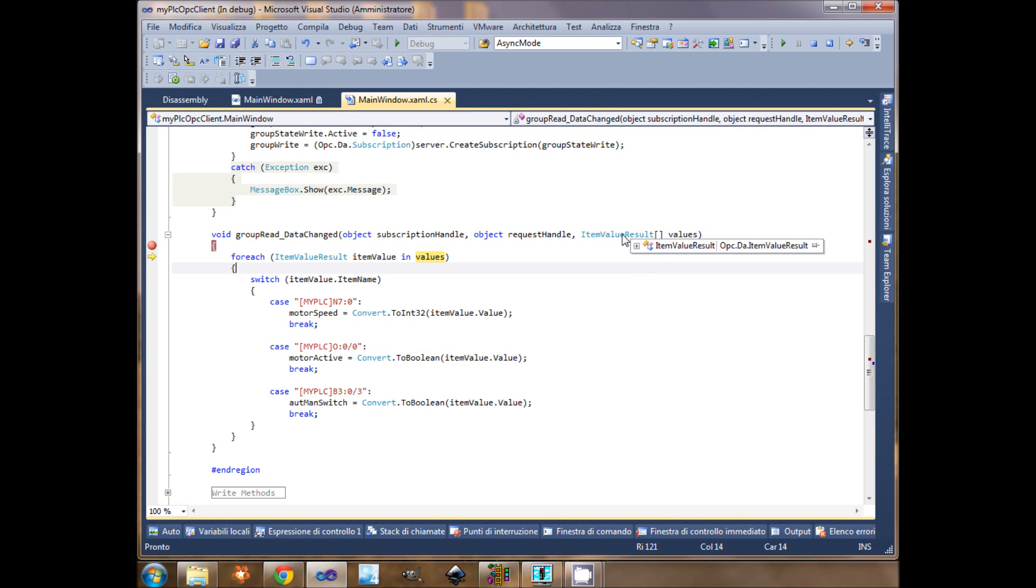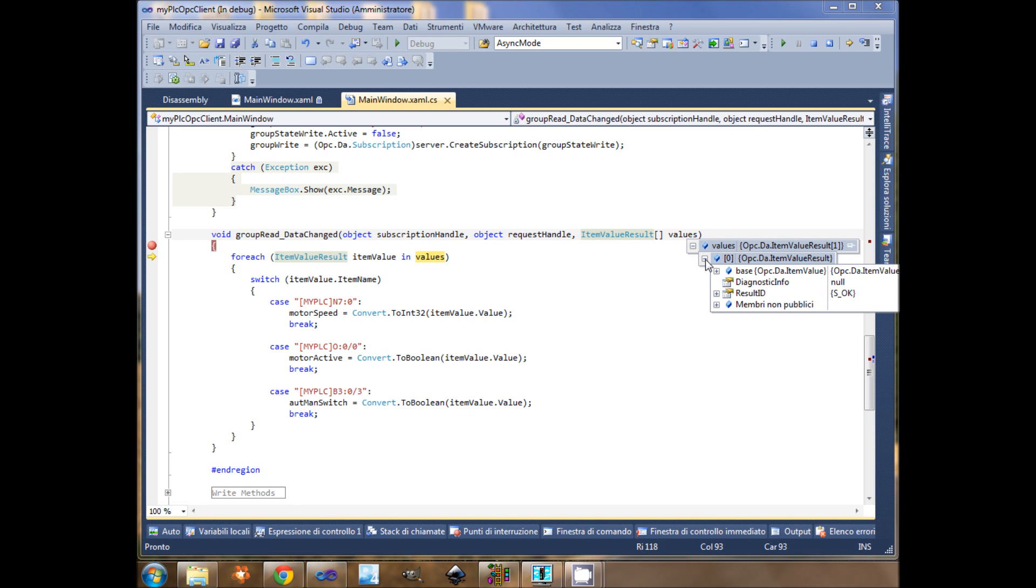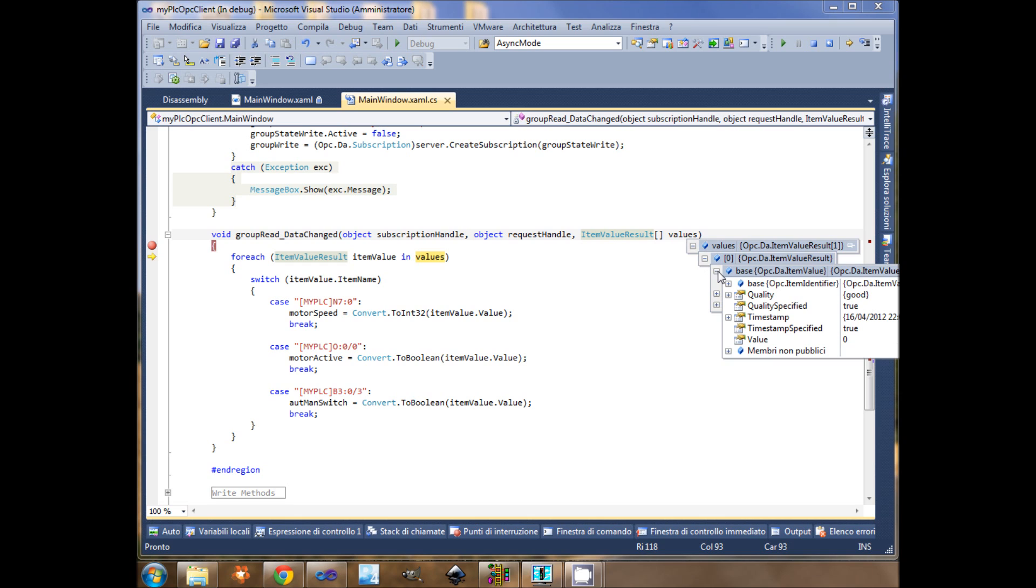This contains the items. This is one item that has been updated. That contains the quality. This is important, because if it's good, okay. If it's bad, the value is not correct, or probably the PLC is not online. This is an important property. This is the value.